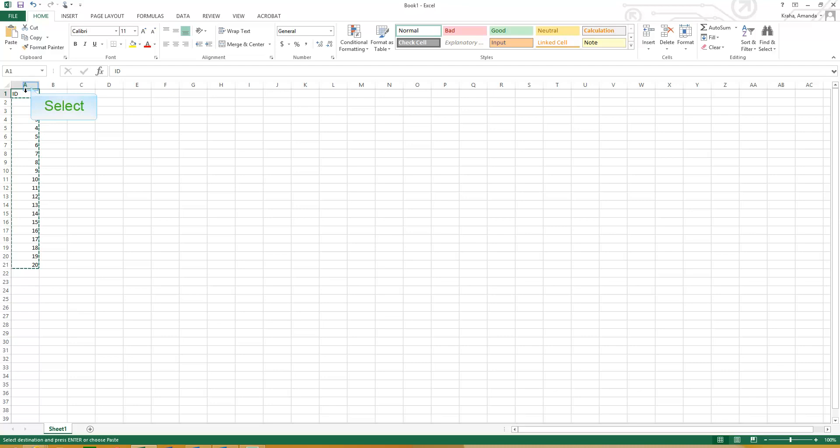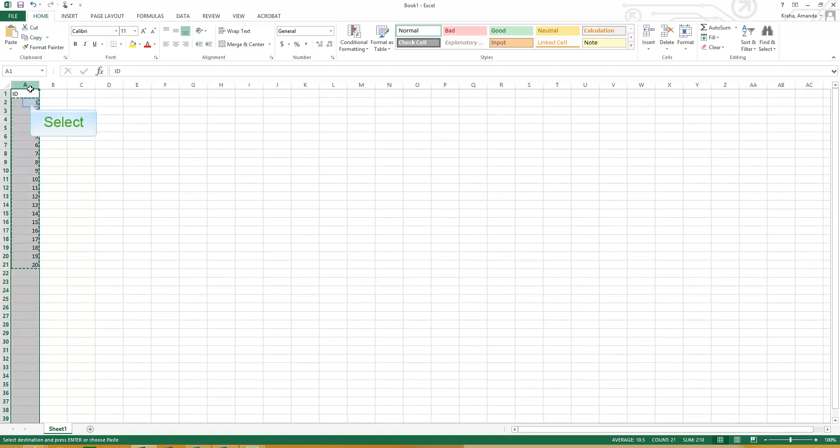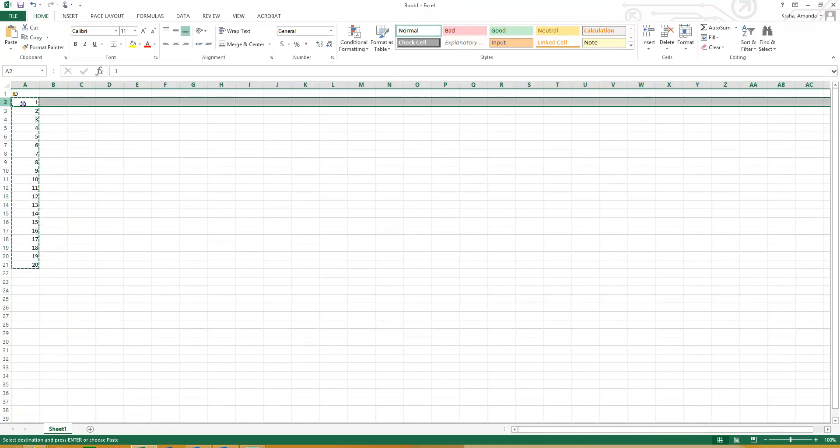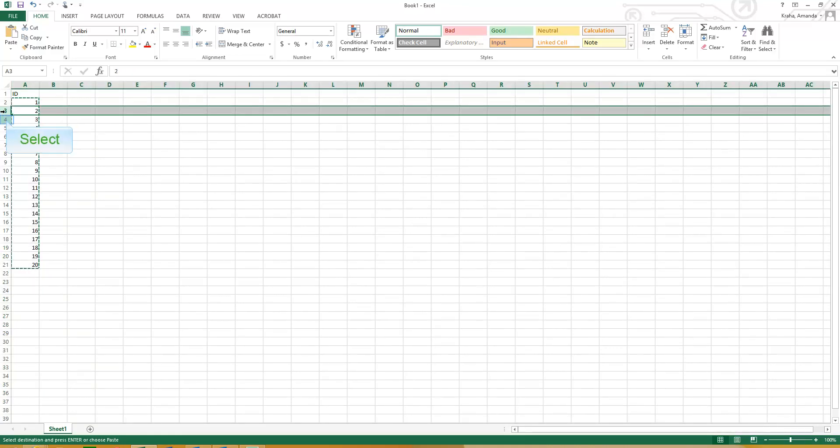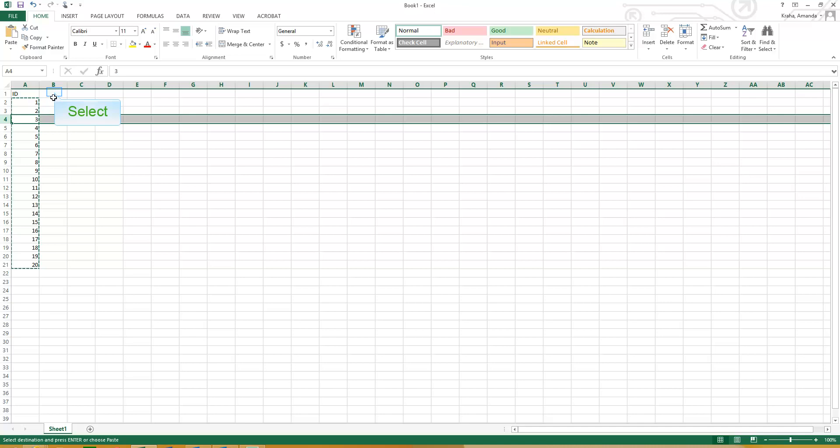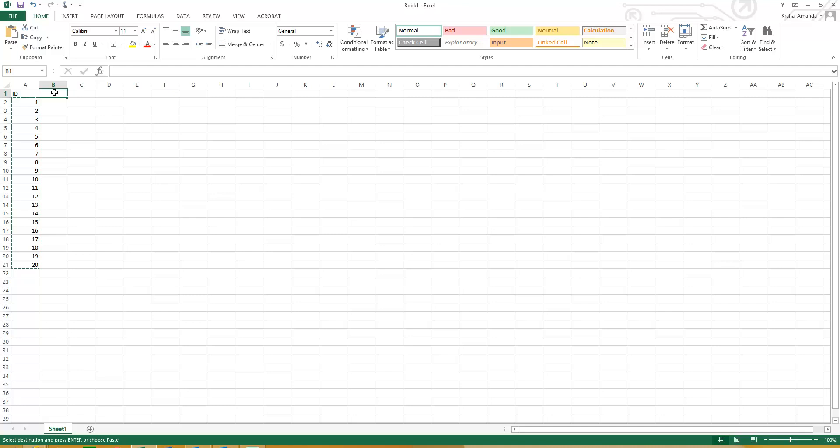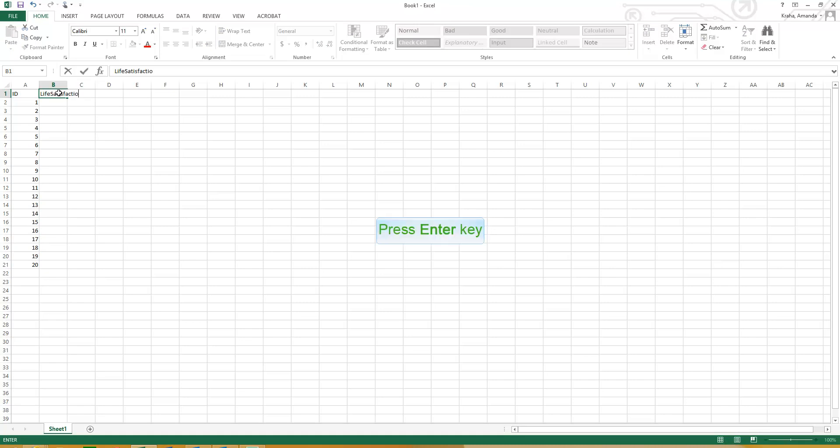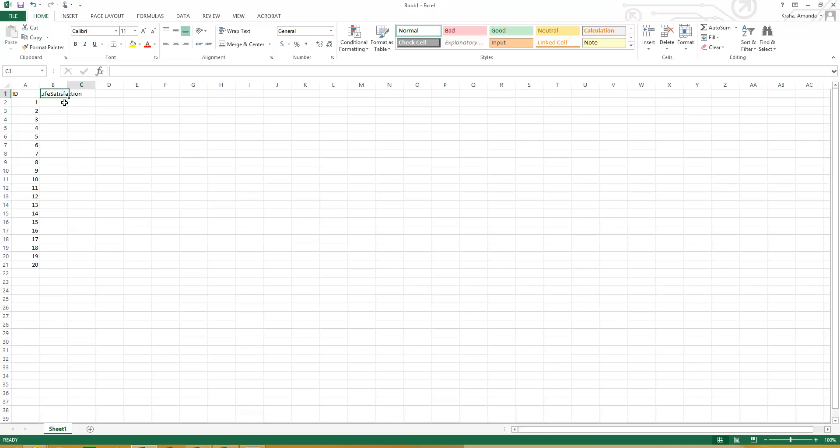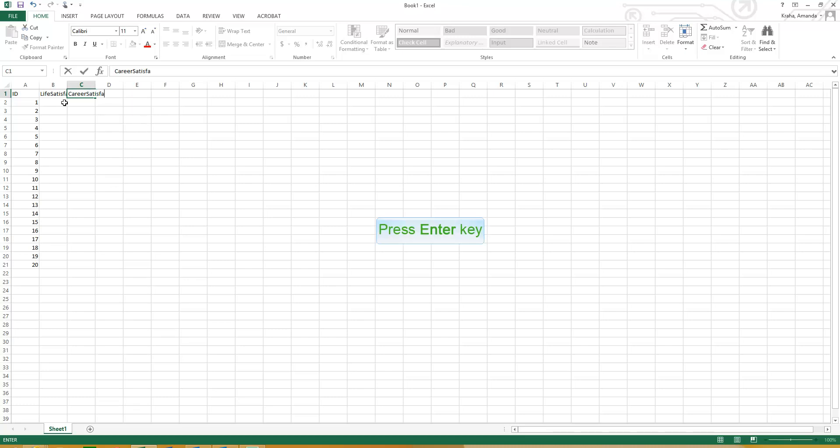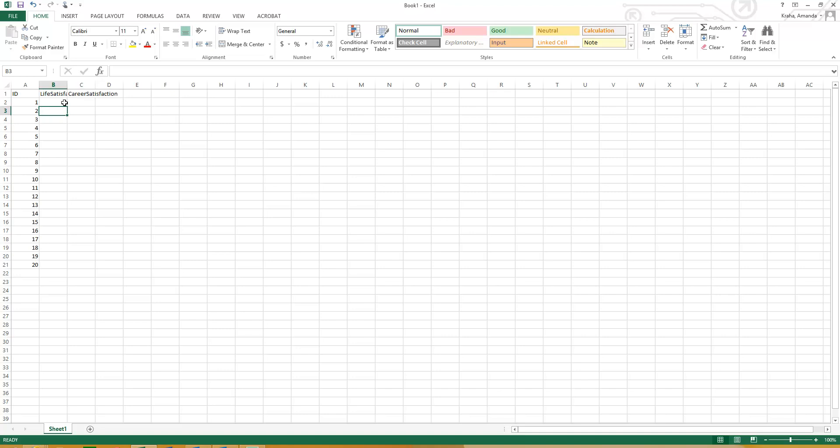So here we have our ID variable going down column A. Going across we would have person 1's data, person 2's data, so on and so forth. So maybe the first variable that we collected information on is something like life satisfaction. So you can call it whatever you want. Maybe we also collected data on career satisfaction. So now I've set it up for two variables across 20 people.